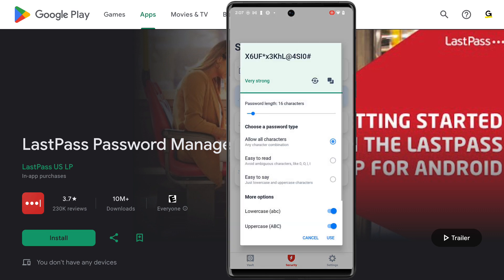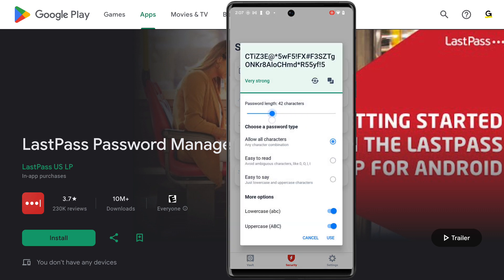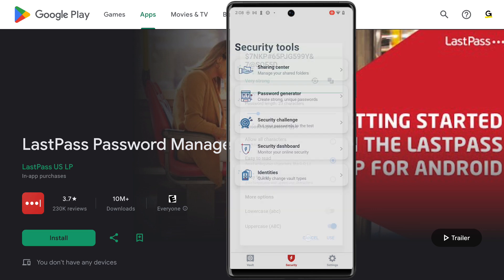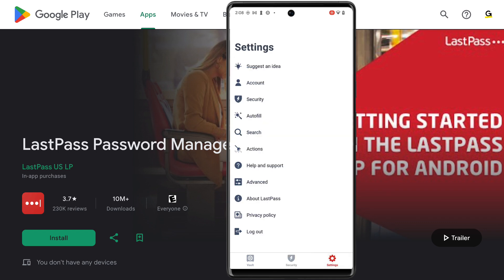Keep in mind, the password generator comes with several custom configurations, and these allow you to match password requirements on any system or service necessary. Under settings, you'll find a number of options you'll want to set up when you first log in to your LastPass vault using the app.